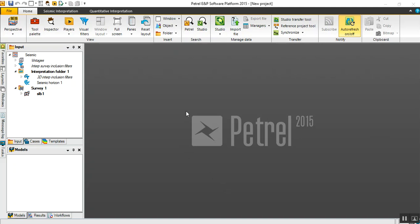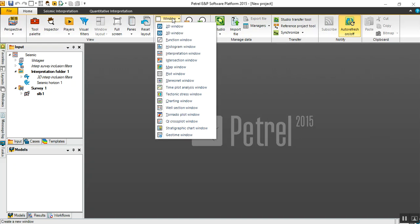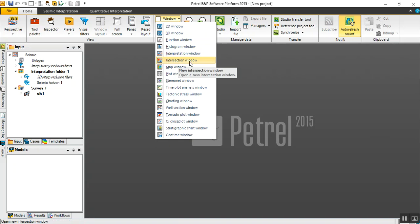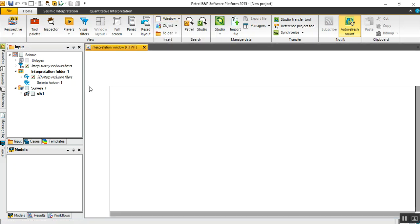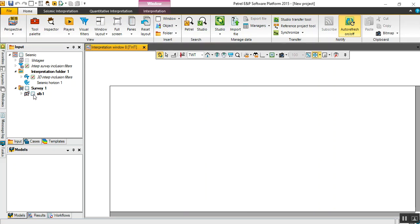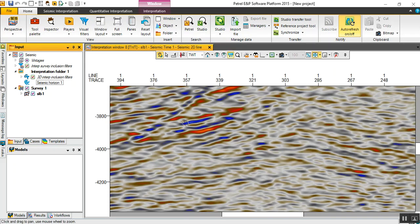Today we are going to learn a new approach which I call the hybrid method, which is combined from manual and guided interpretation. Let's start with a new interpretation window and display the line on it.